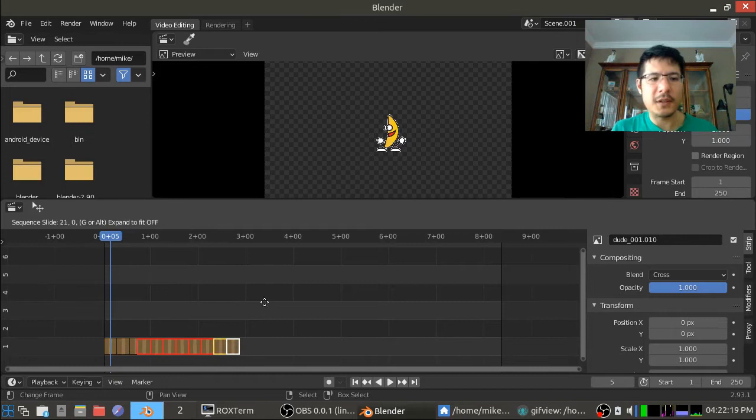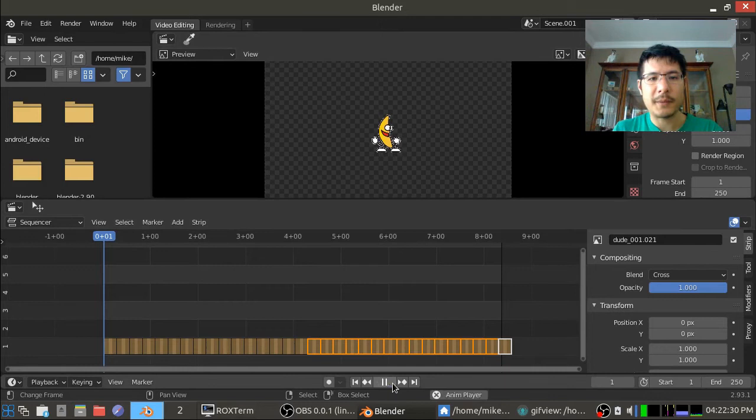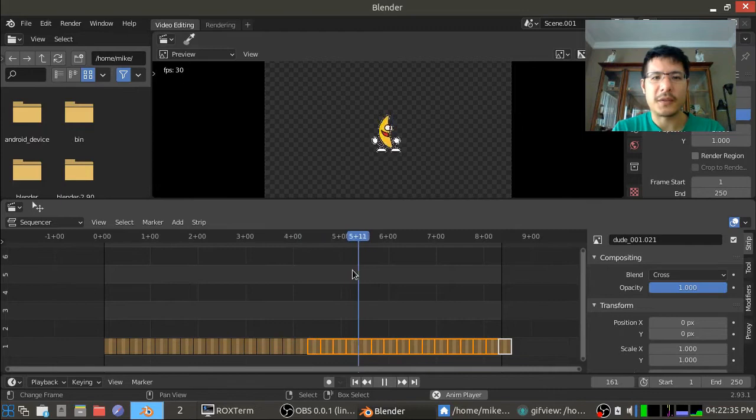Let's see what it looks like. I'll hit the play button and that's really fast, that's way too fast. So let's try and slow this down.